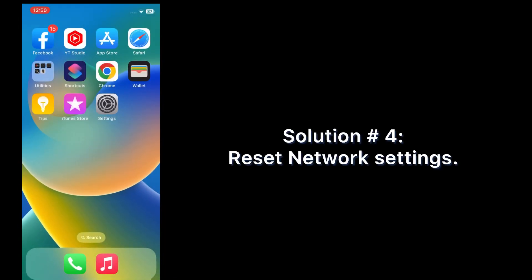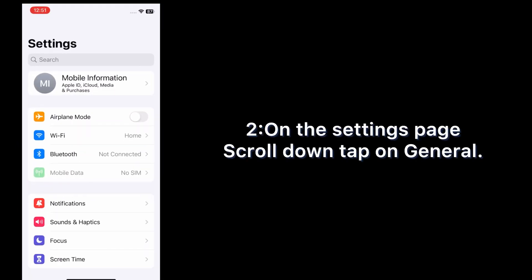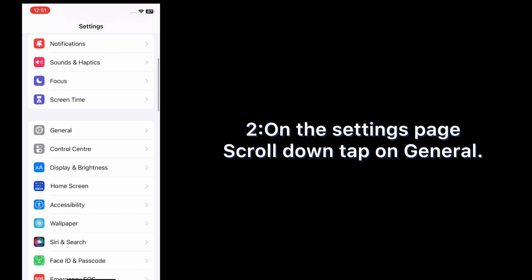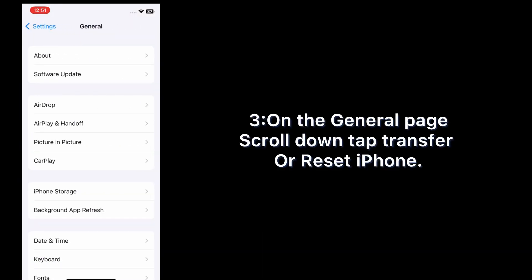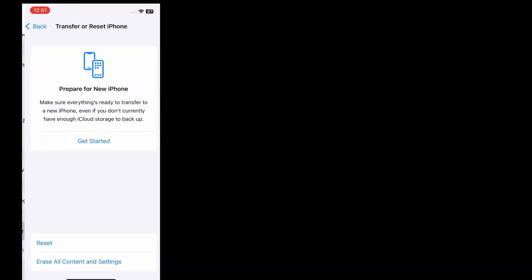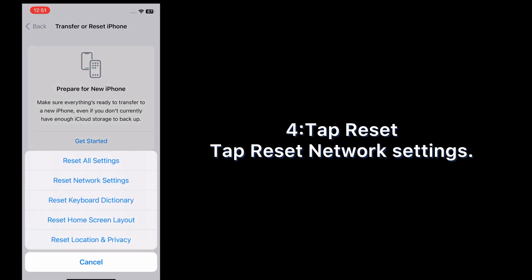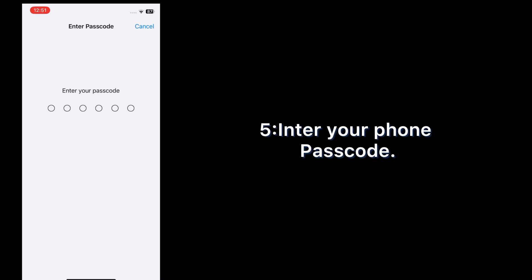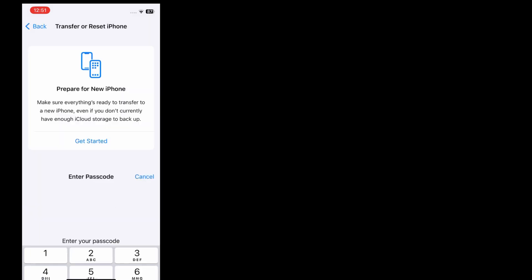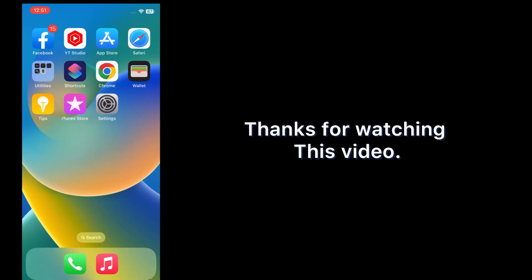Solution four: reset network settings. Open the Settings app on your iPhone. On the Settings page, scroll down and tap General. On the General page, scroll down and tap Transfer or Reset iPhone. Tap Reset, then tap Reset Network Settings. Enter your phone passcode, then tap Reset Network Settings again in the pop-up window to confirm.